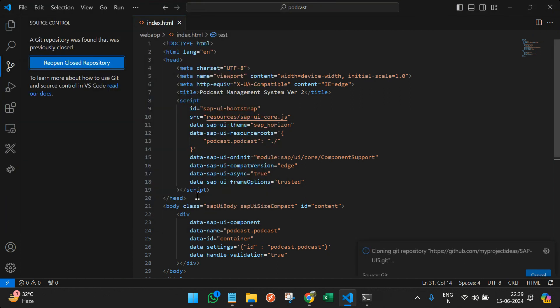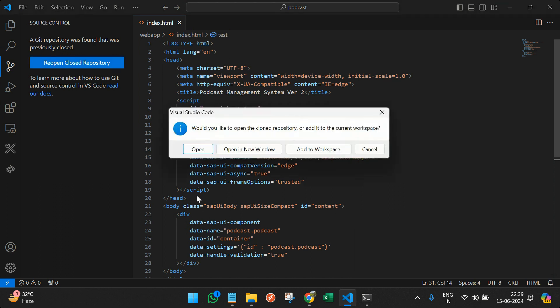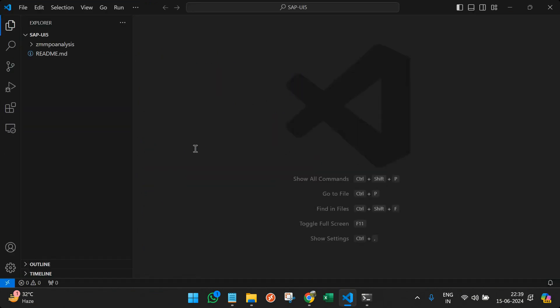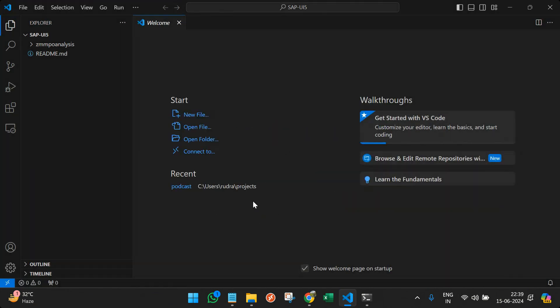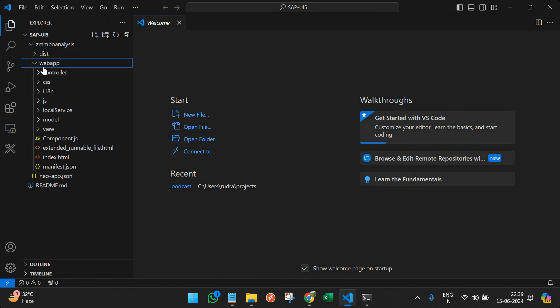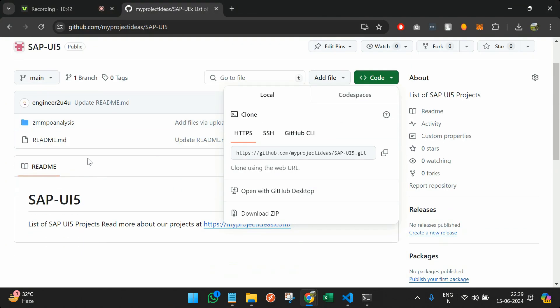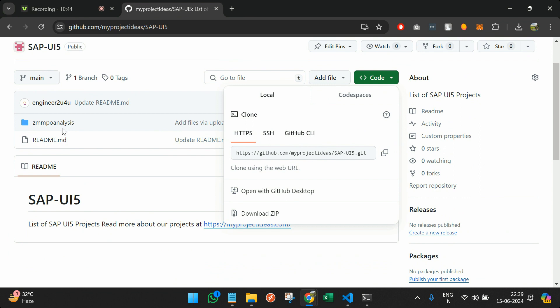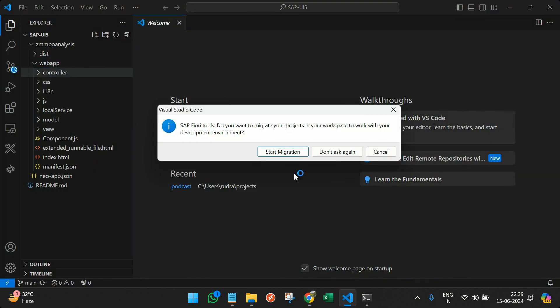So what it will do? It will get all the code from that repository and push it in the local file. So whatever code is there on that repository, I can see here. It is ZMMPO analysis. Same came over here also.